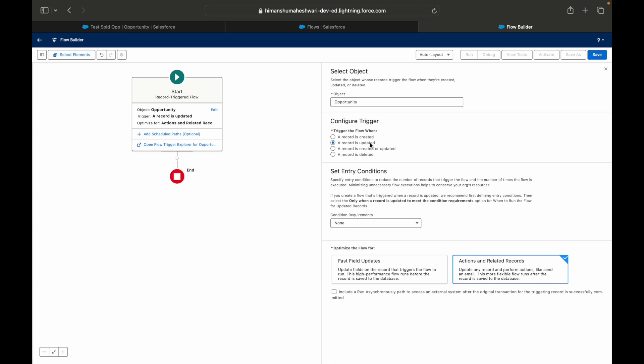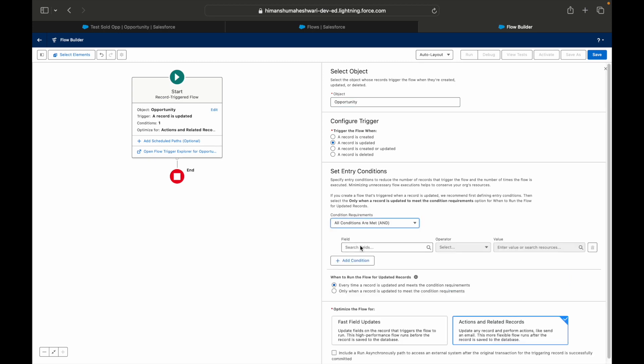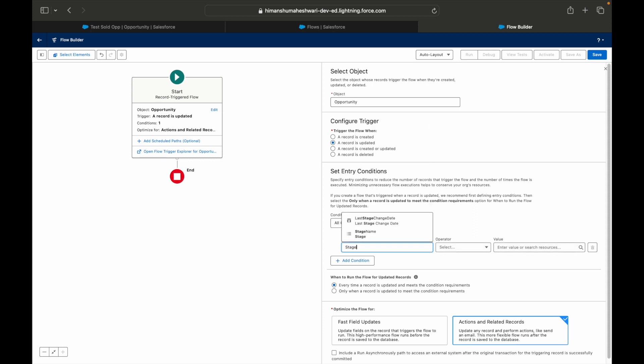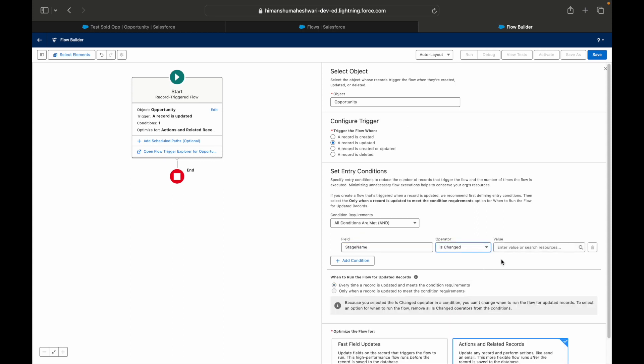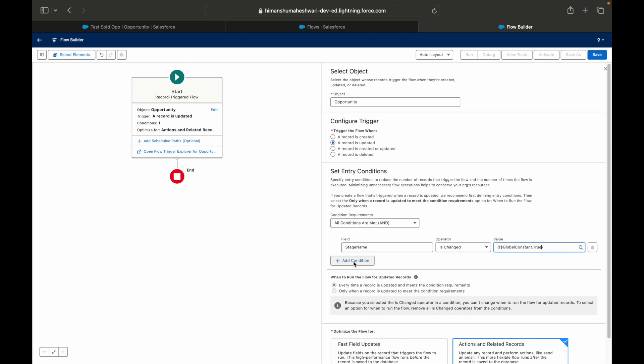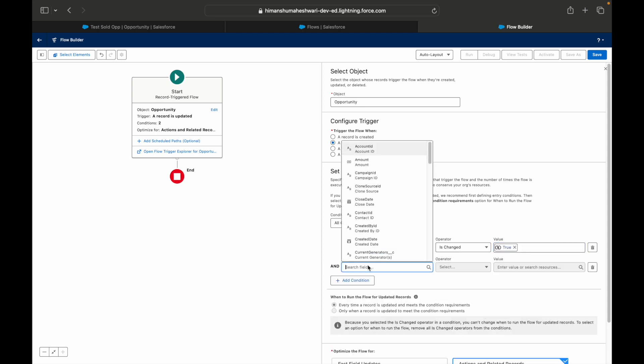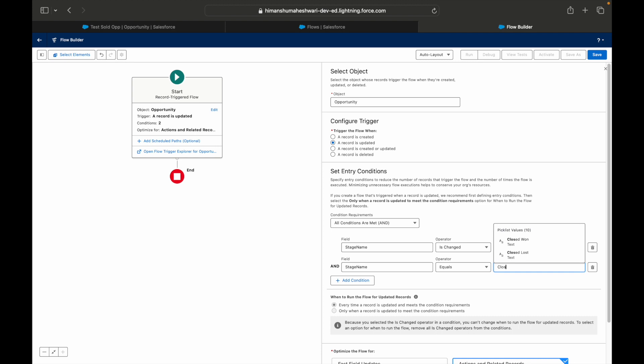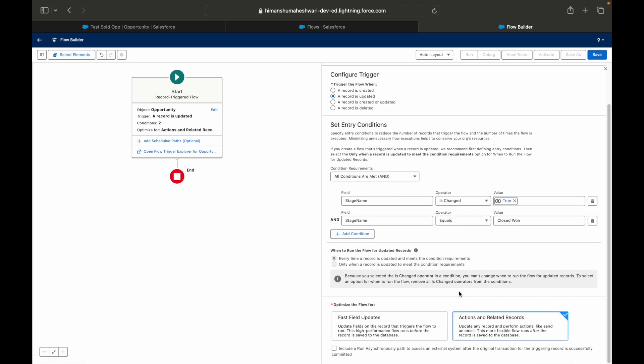Now this time what is my object? It is Opportunity. Then I want to do it on whenever the record is updated, same old things. In the previous use case we did the same thing. The Stage Name is changed and the Stage Name is Closed Won. We have won the opportunities where we want to congratulate the team.